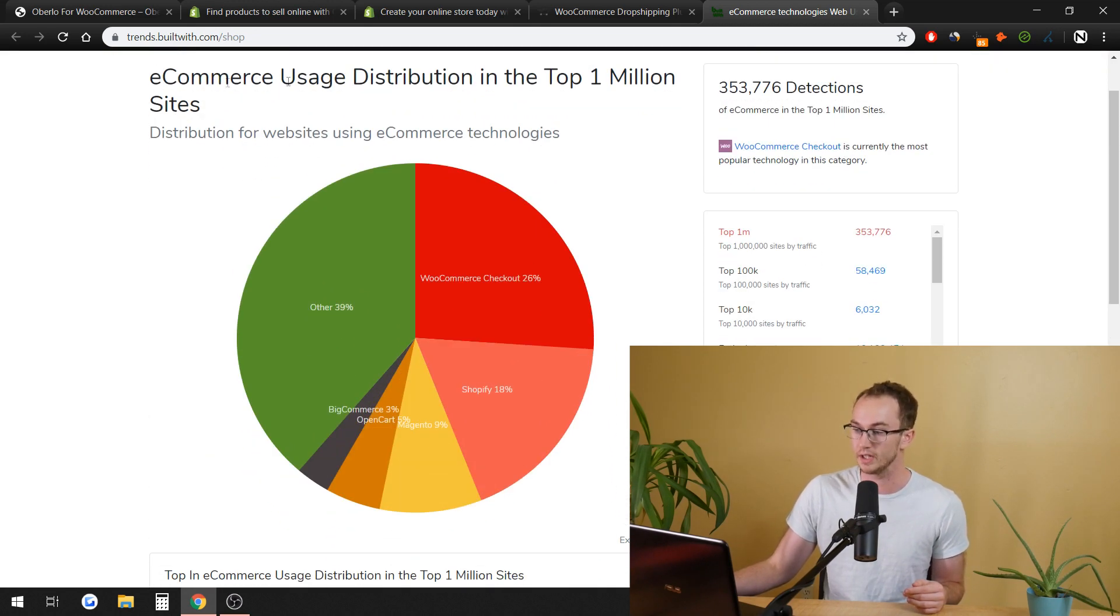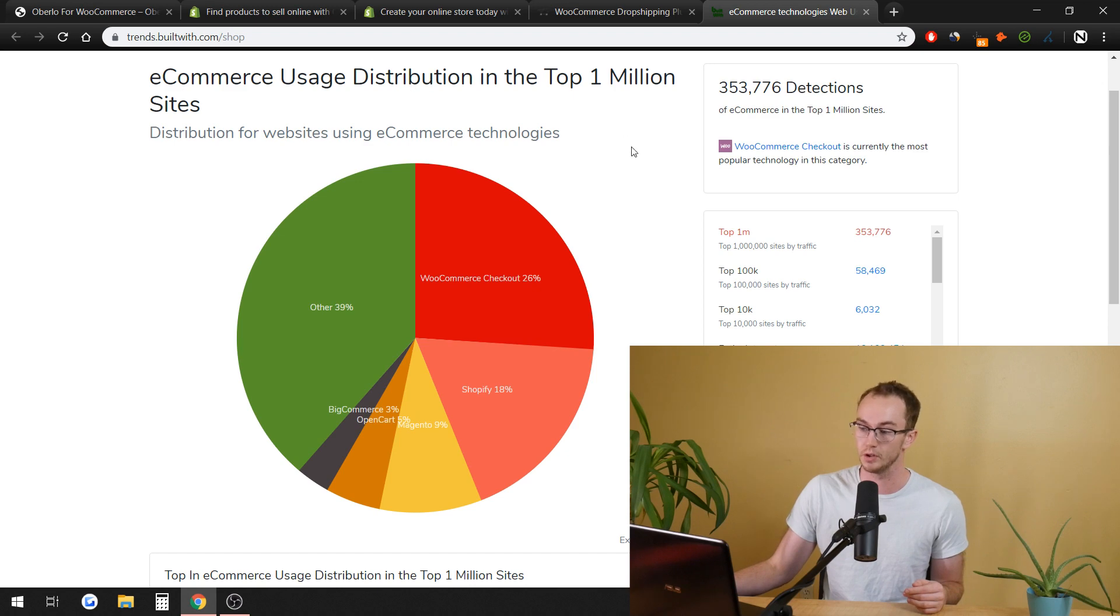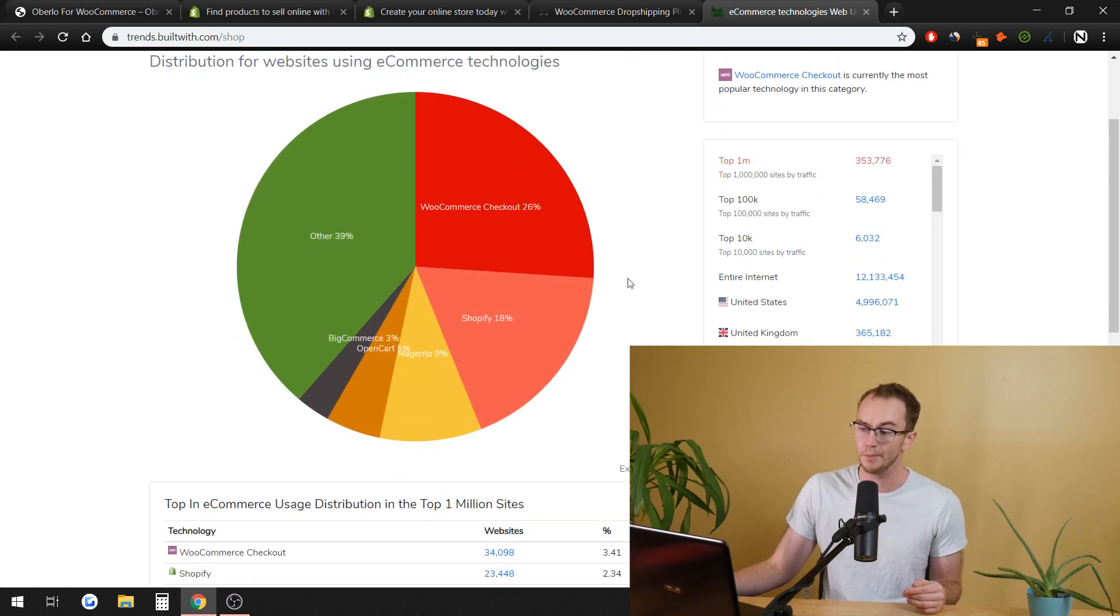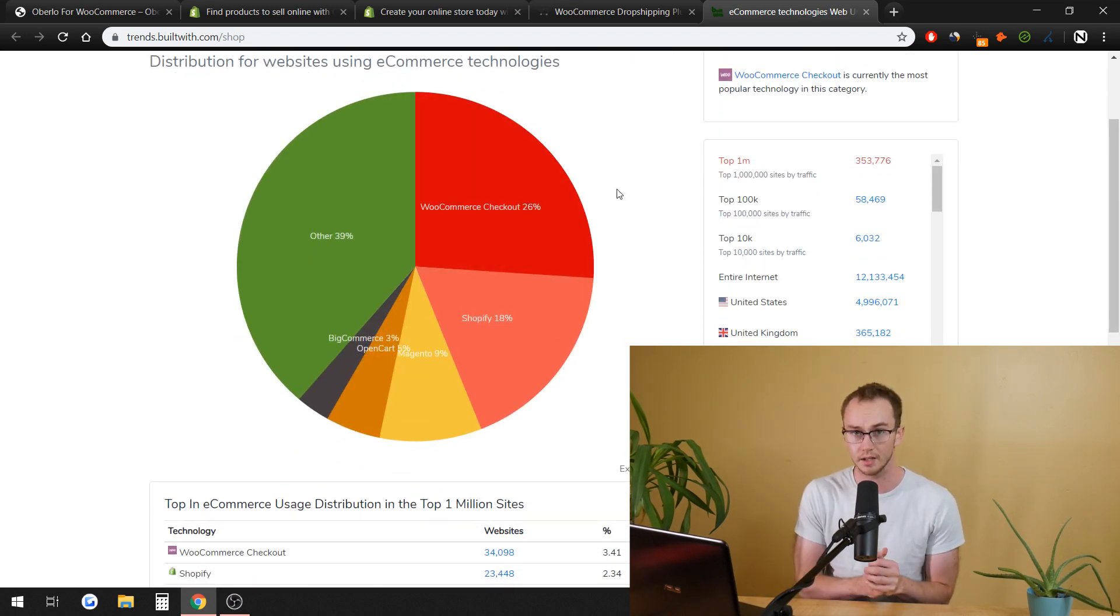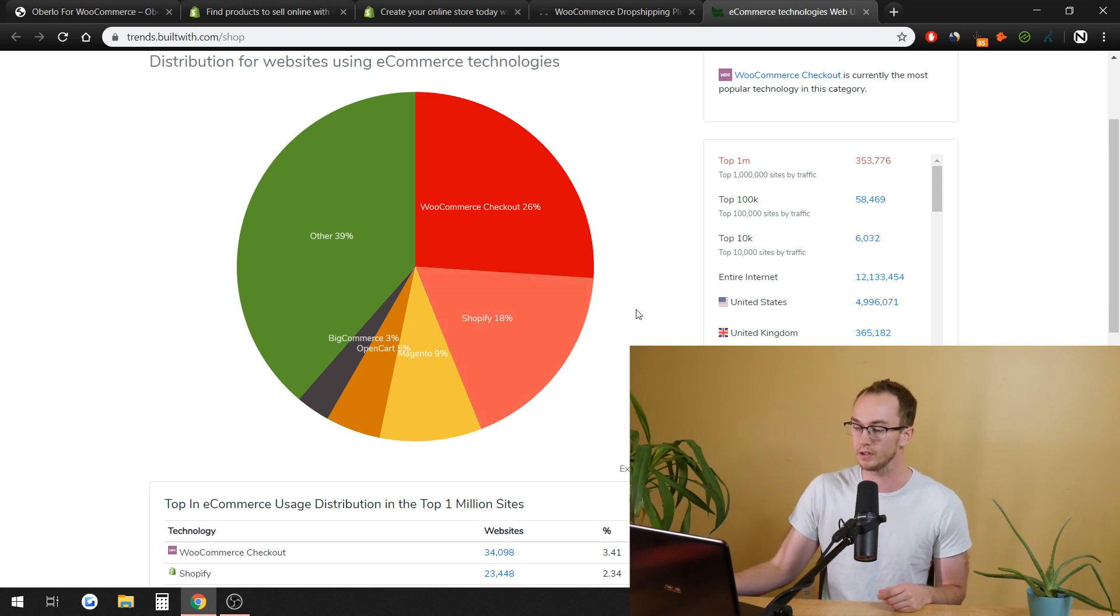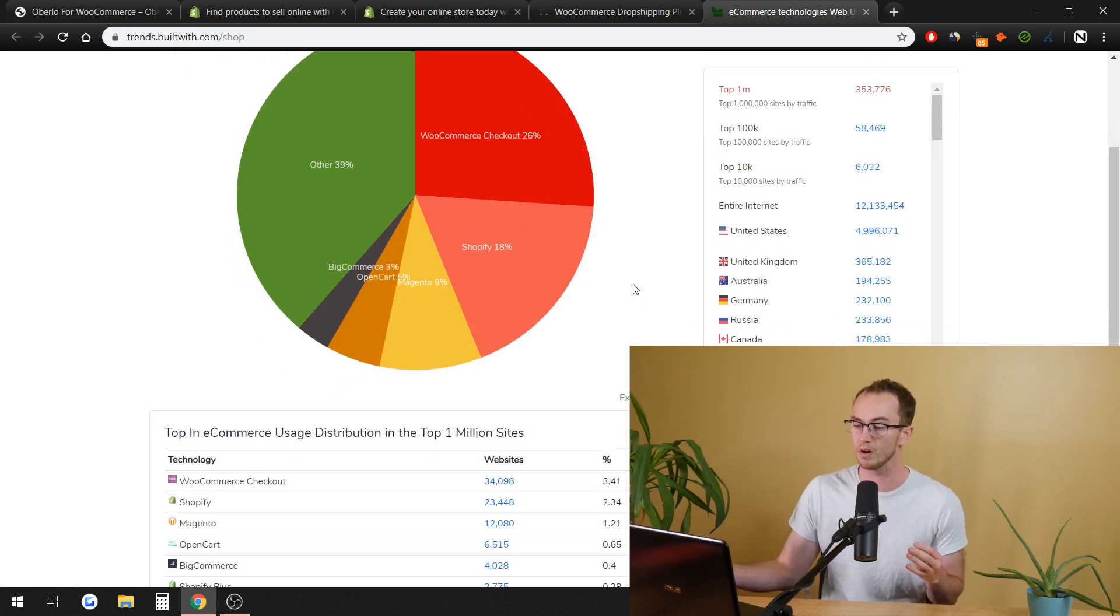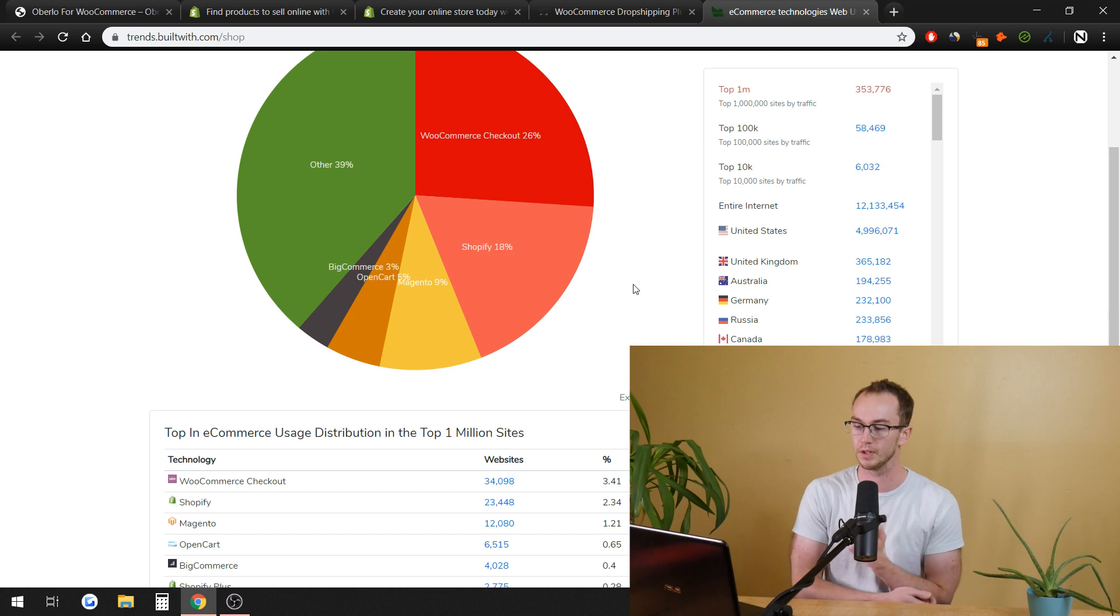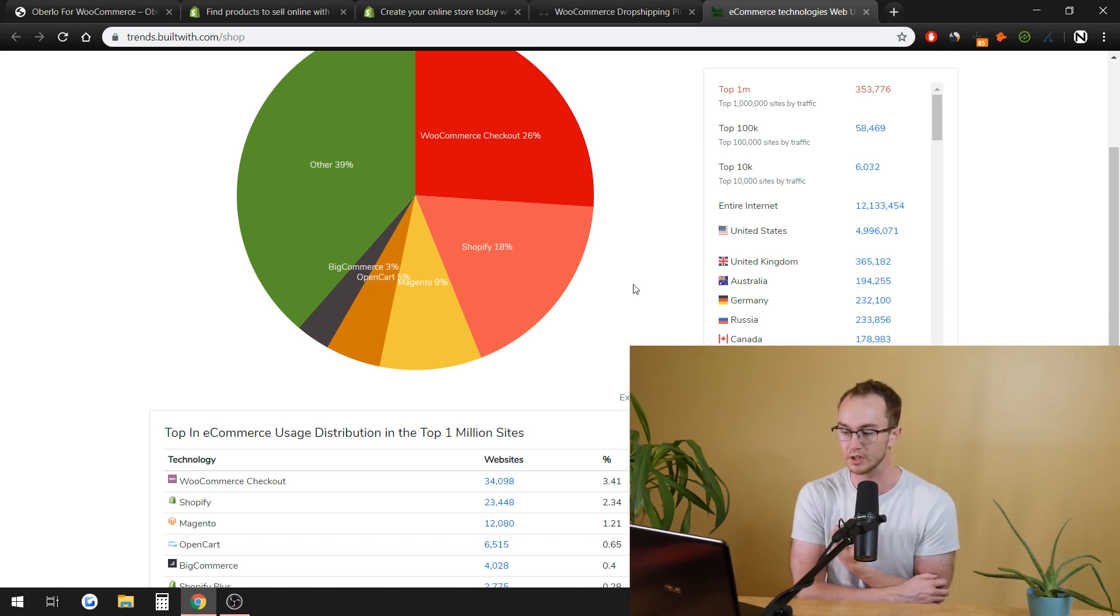which shows the e-commerce distribution across the top 1 million sites, 26% of them use a WooCommerce-based checkout system. Only 18% use Shopify, so you are using the most popular platform if you do end up going with WooCommerce in comparison to Shopify.